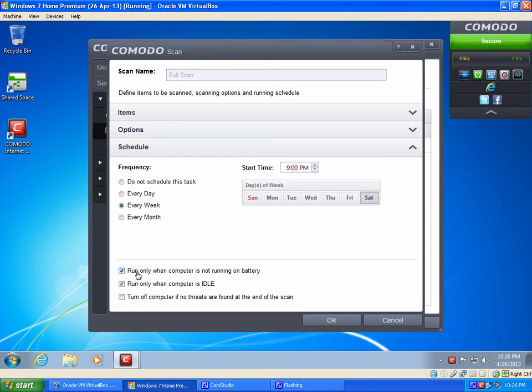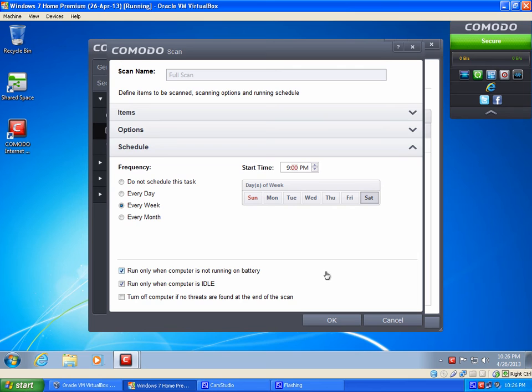And then you can tell Komodo if you want it to run while plugged in versus on battery. And you can also tell Komodo to only run it when the computer is idle. So those are some nice options down there. Once everything is done there you can go ahead and click OK.